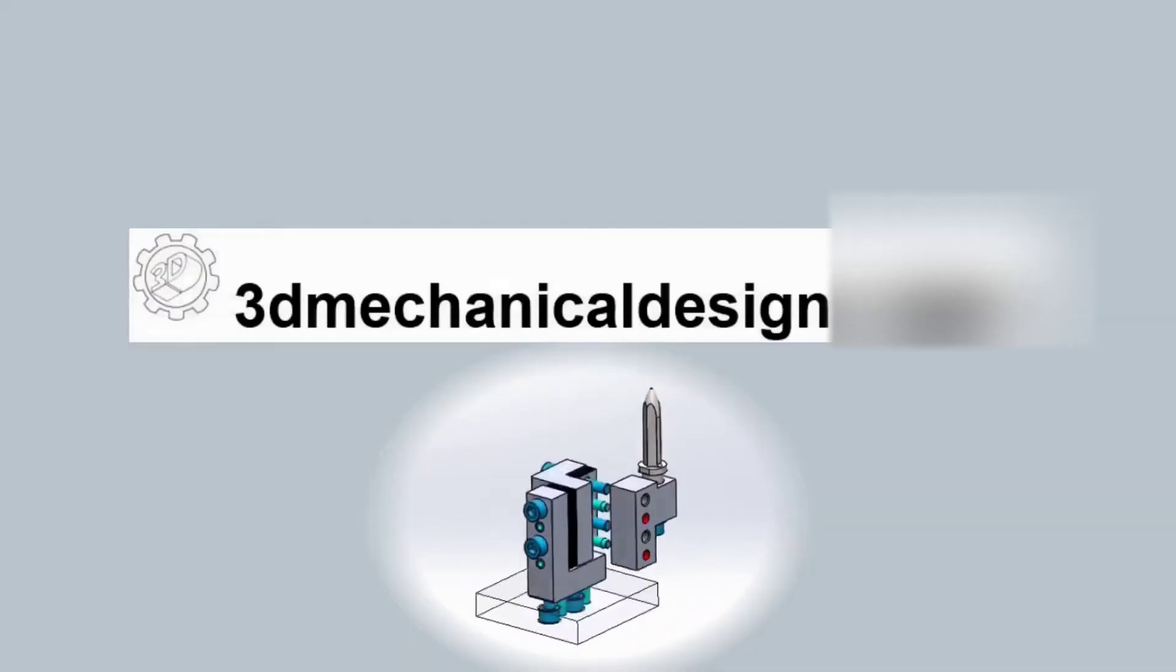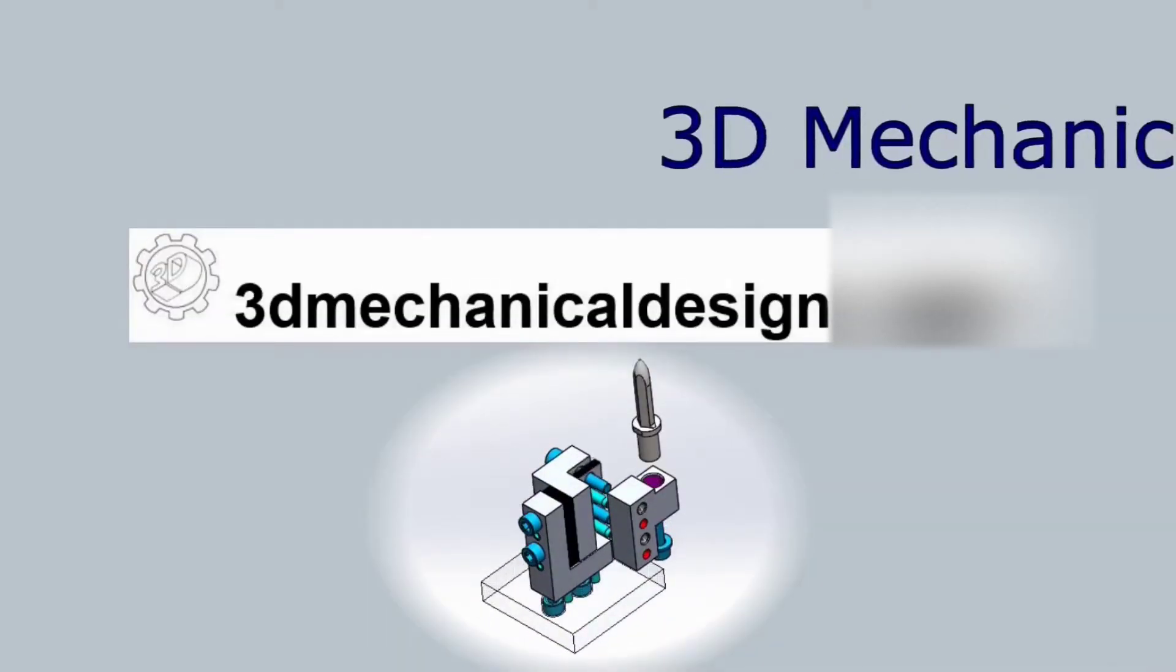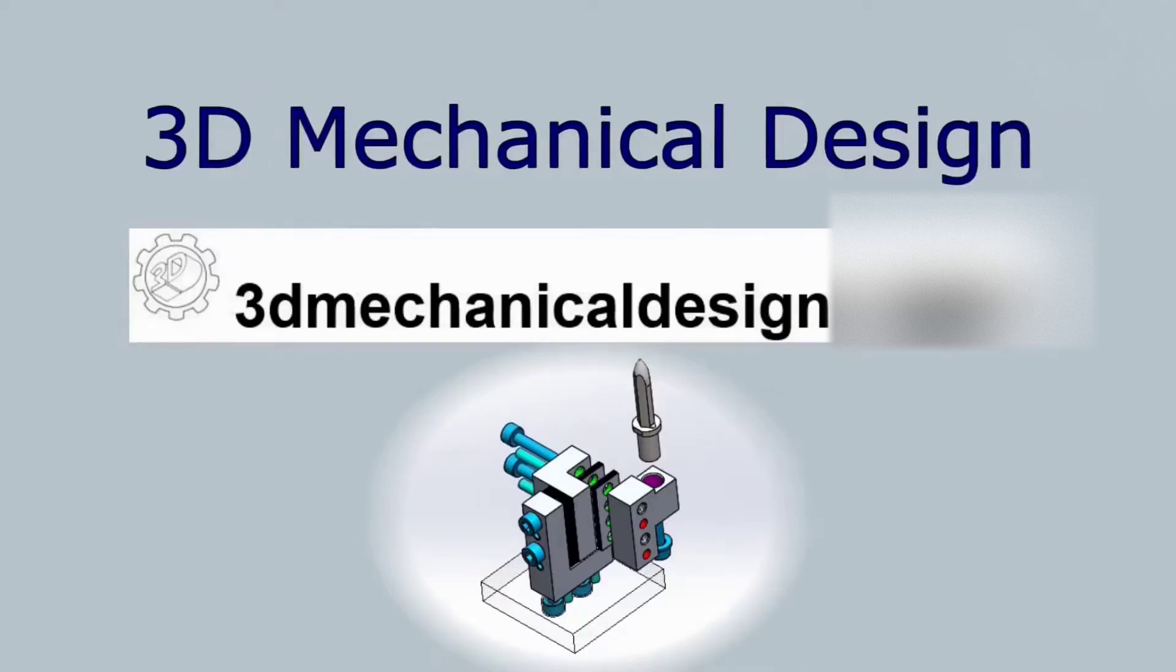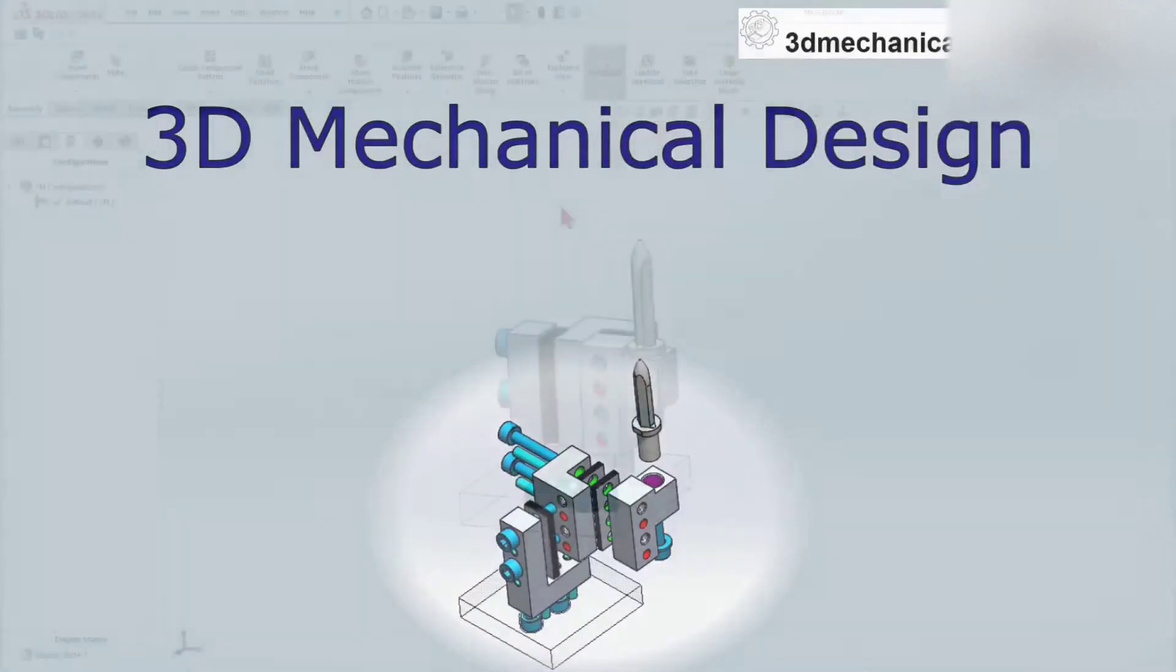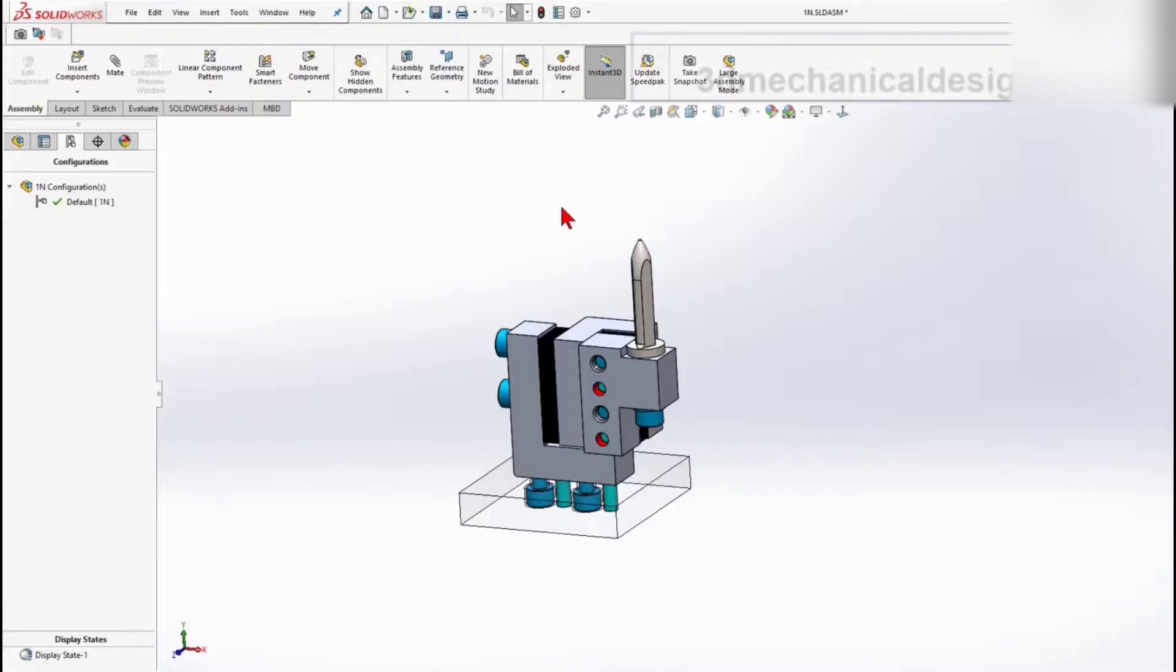Hey everybody. Today we are going to learn how to make an exploded view in assembly and animating. In this quick tip, I want to cover a little bit of the exploded view functionality within the assembly.